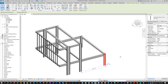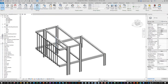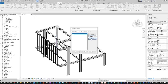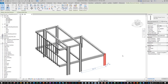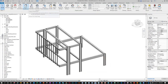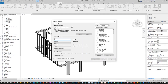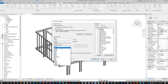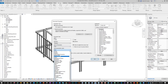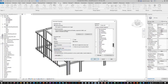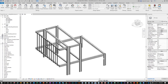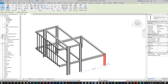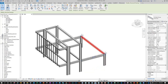Now if you click any structural element, the Index parameter appears under Identity Data. Let me demonstrate: undo that, go back to Project Parameters, delete the Index parameter, and confirm — when you select a column or framing element, there's no Index parameter under Identity Data. After recreating it through the proper process, it will appear there.